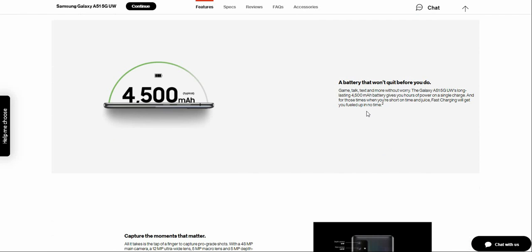Game, talk, text, and more without worry. The Galaxy A51 5G UW with its 4,500 milliamp hour battery gives you hours of power on a single charge. And for those times you are running on low energy, fast charging will get you back up in no time.